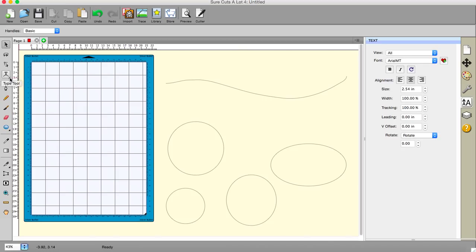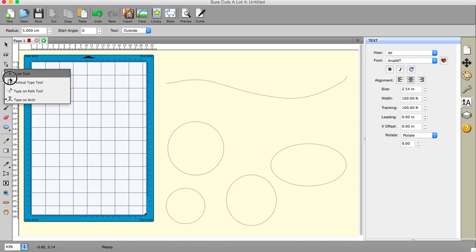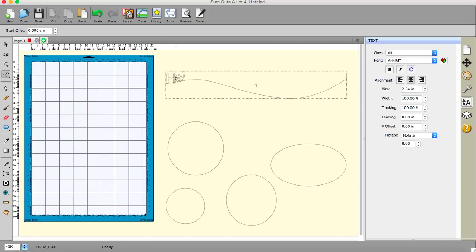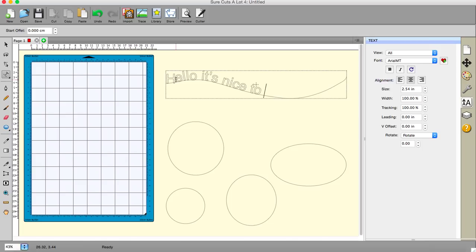So the first one is we have the straightforward type tool, we have vertical type, we have type on path and that's the one we want for this particular one. And so we can just do our typing. Hello, it's nice to see you.